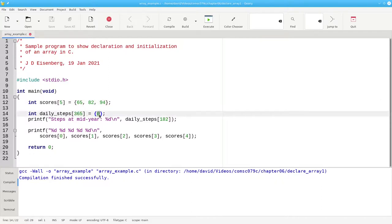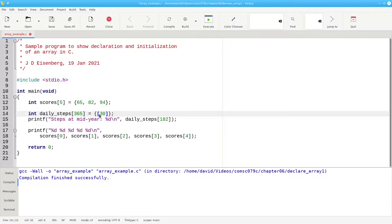I'd say, in square brackets, element number 30 is set to, say, 8040.